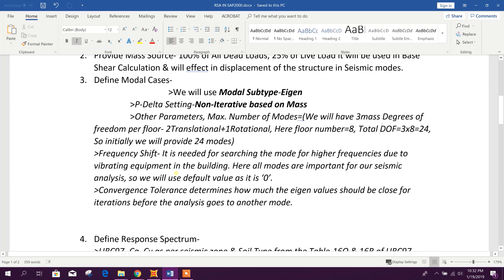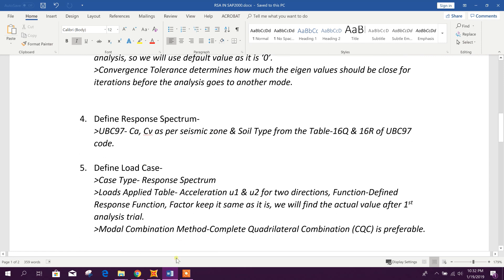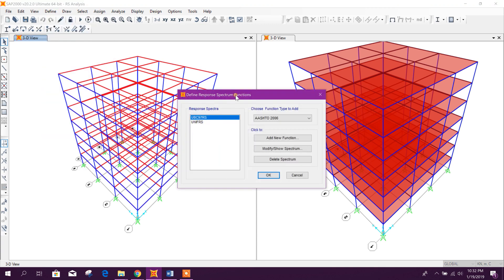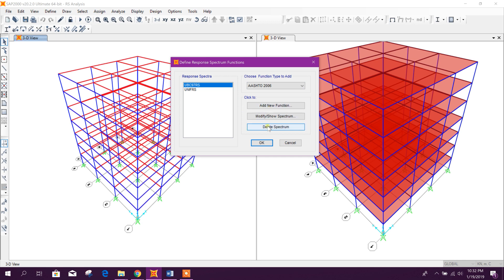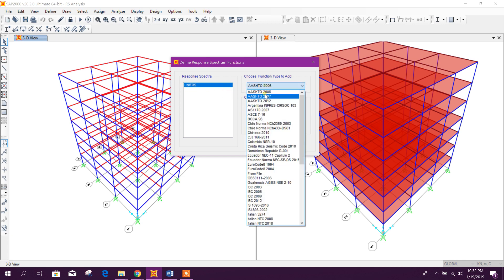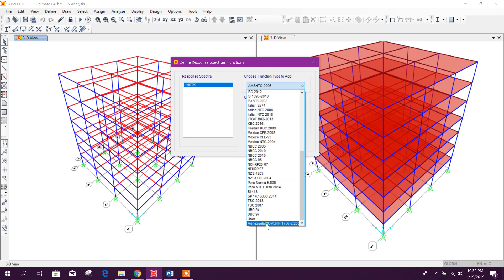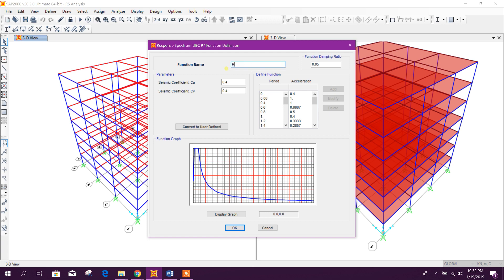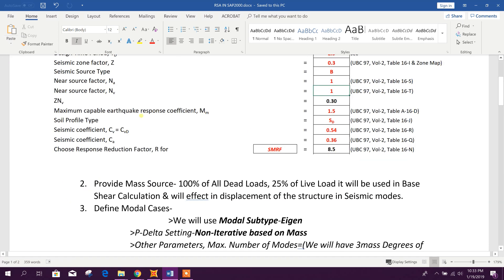Now we will define the response spectrum function. Go to Define > Functions > Response Spectrum. We will add a response spectrum function as per UBC 97 — Add New Function, RS UBC 97. The function damping ratio is 5% and the seismic coefficients: Ca = 0.36 and Cv = 0.54.